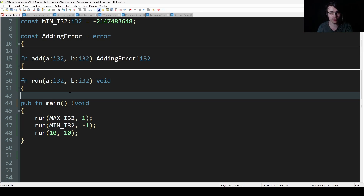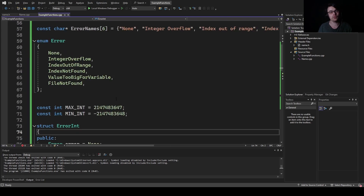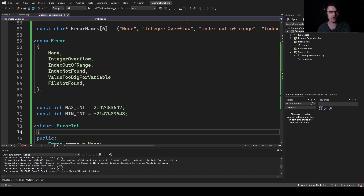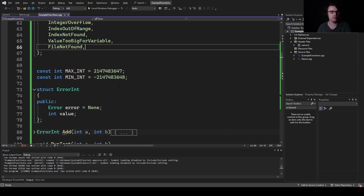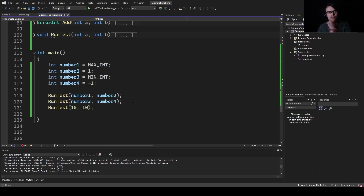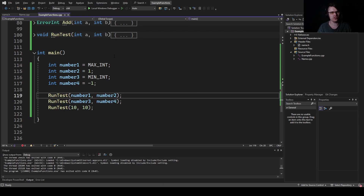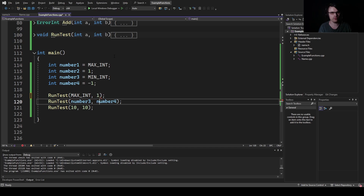I'm going to give you a C++ example of how this works. In C++, I've created an enum called error — first we have no error, integer overflow, index out of range, index not found, stuff like this. And we're going to add some numbers together. I'm going to say max int plus one and min int minus one.